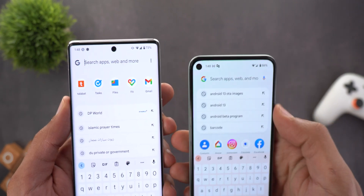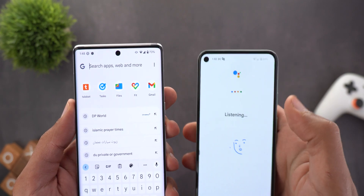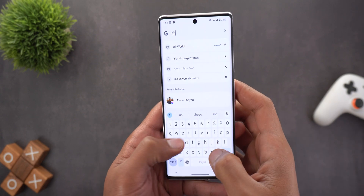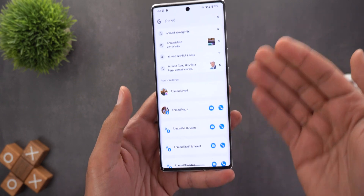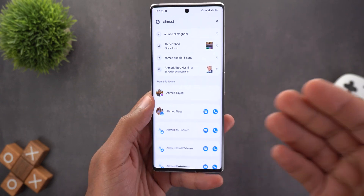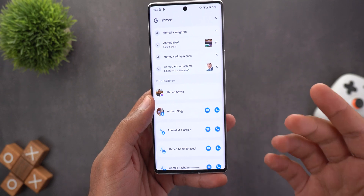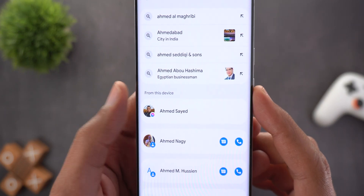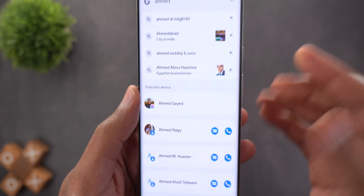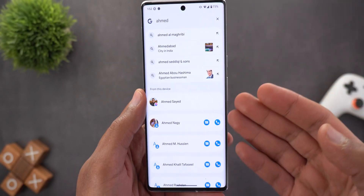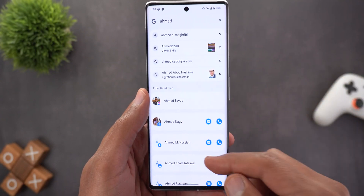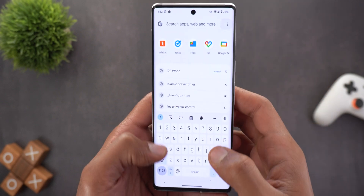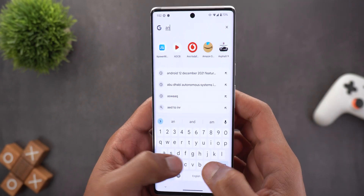Lastly, the mic icon is gone from Beta 3. Because we now have the option to search for people, you'll start to see contacts from various apps and conversations as well. There is also a new section called 'From this device' to separate web results from your local results.